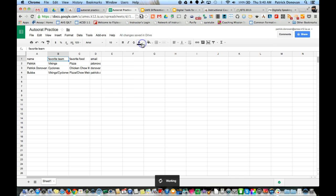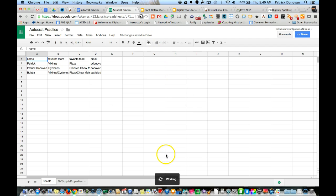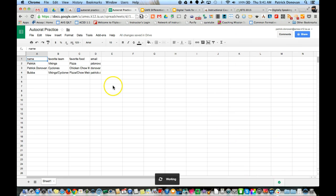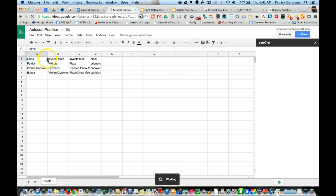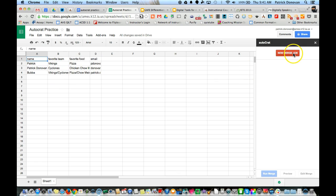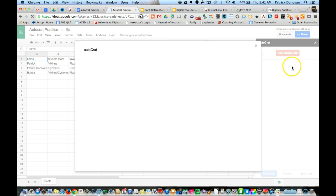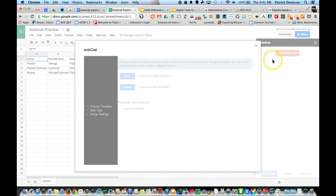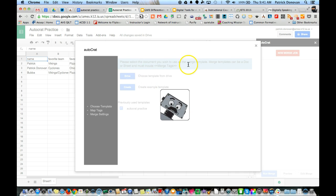It's going to add a window here on the right side. When I run AutoCrat, it's going to look for my columns here to figure out what information to put in. We're going to do a new merge job, open the window, and select the document you wish to use as a merge template. Merge templates can be a doc or sheet and must include the merge tags.